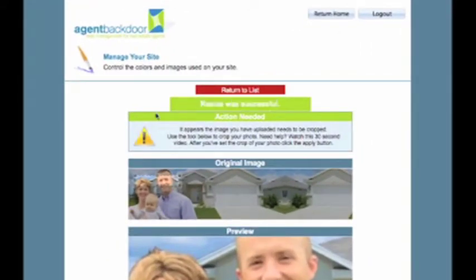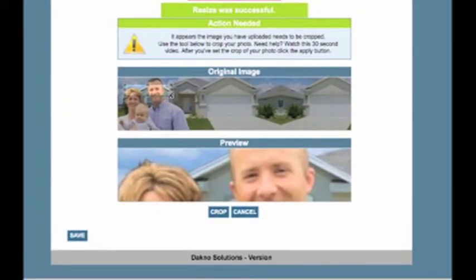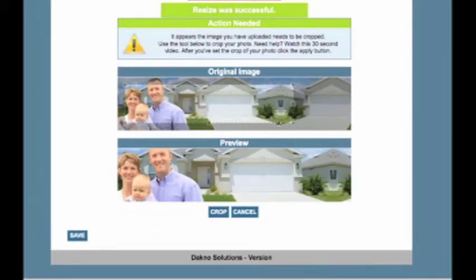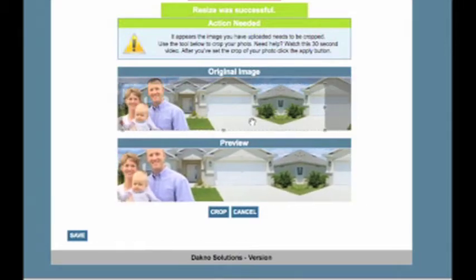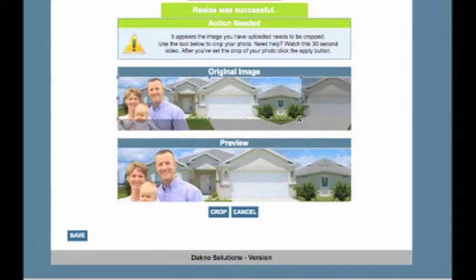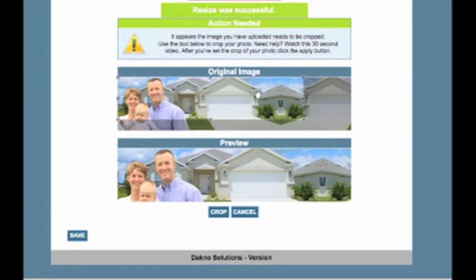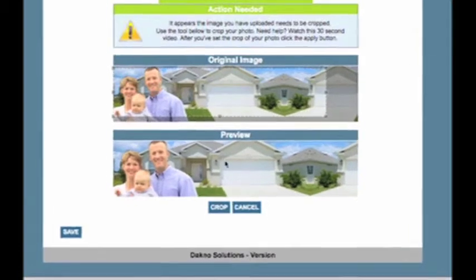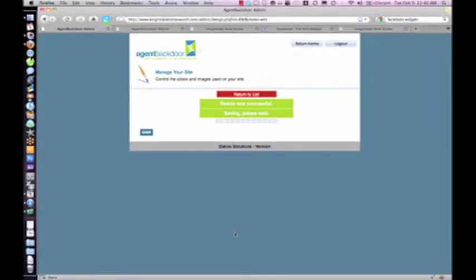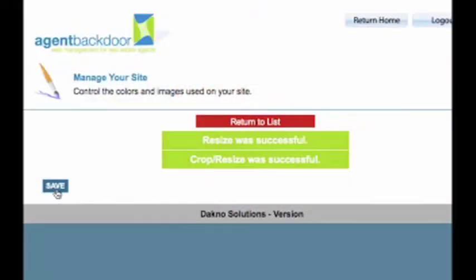Now you'll notice in this particular theme it requires a very landscape image. I've uploaded something that, although it's landscape, is still not the correct aspect ratio. But I don't have to worry about Photoshop or anything like that. All I simply need to do is, in real time, just select the specific crop area that I want. When I'm happy with that particular crop — and I can see what it's going to look like via the real time preview — I simply click Crop. It's going to save an optimized version for me without me having to worry about resizing, Photoshop, or cropping.